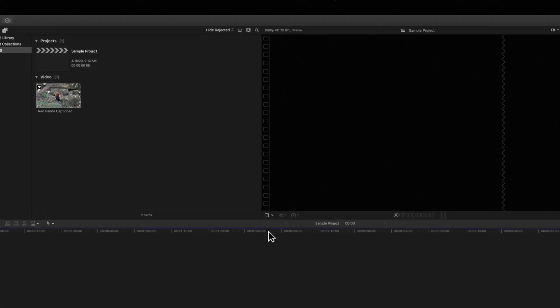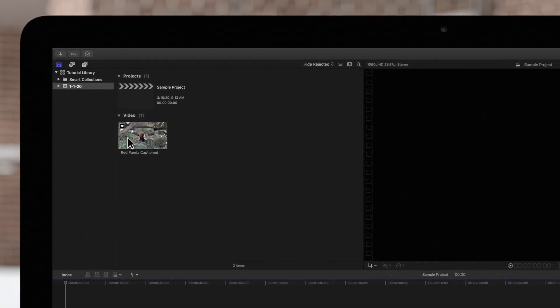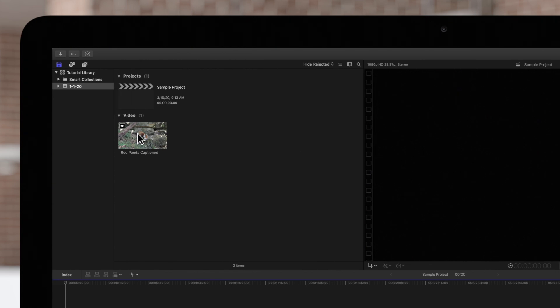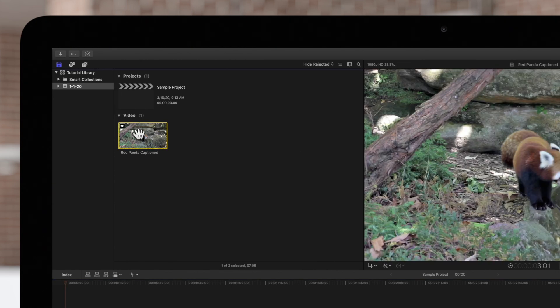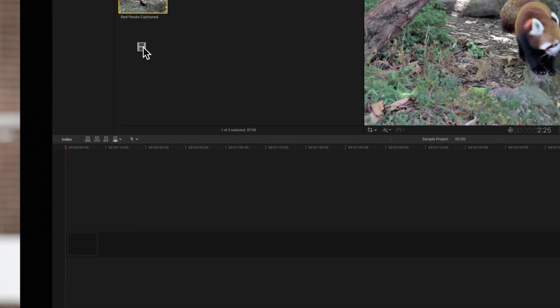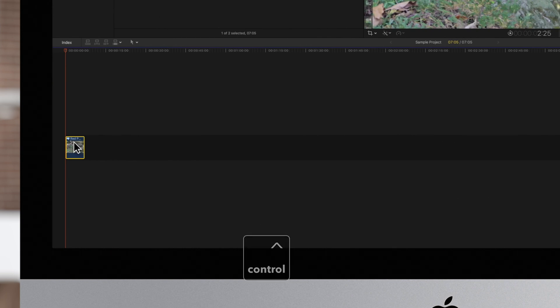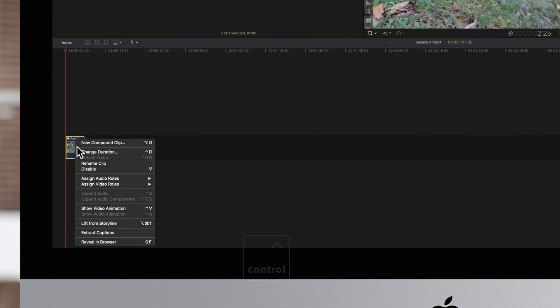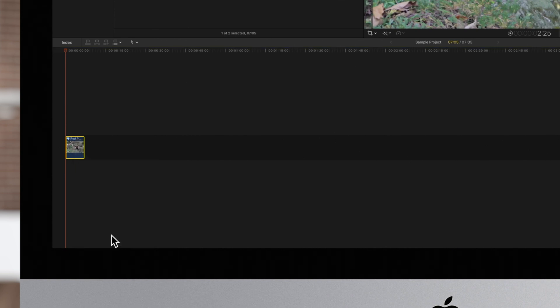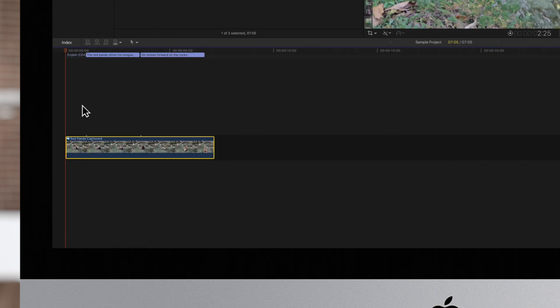In the browser, the clip with the embedded captions will have a caption icon. Now, add the clip to the timeline, then hold Control and click on the clip. Then choose Extract Captions. The captions will appear in the caption lane at the top of the timeline.